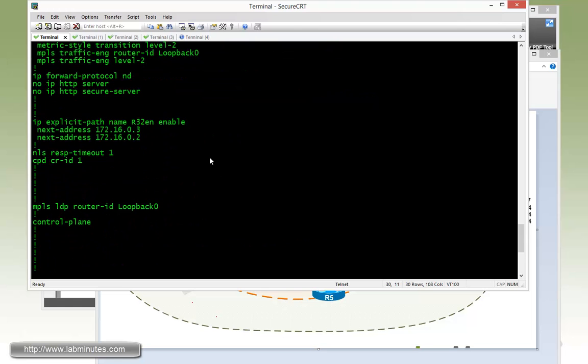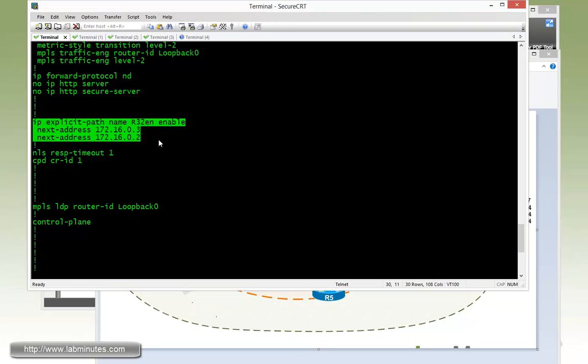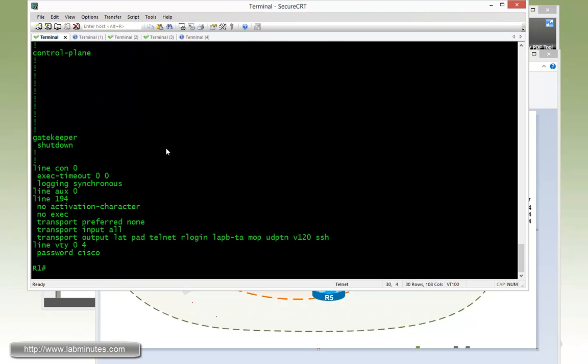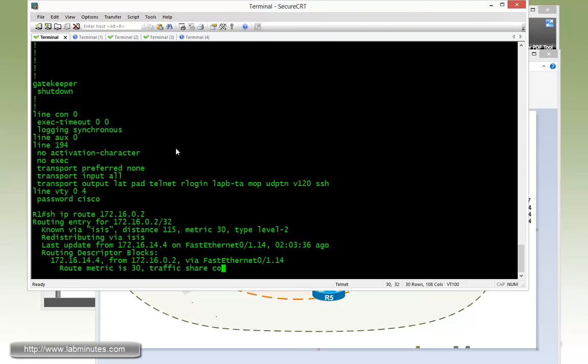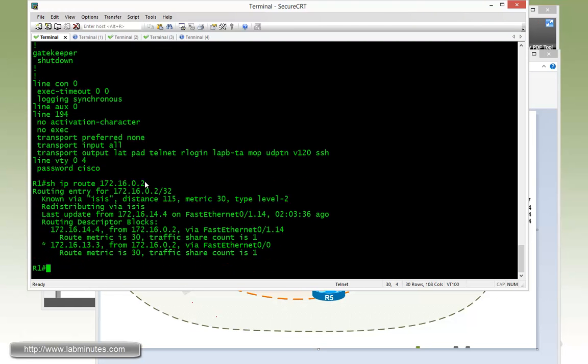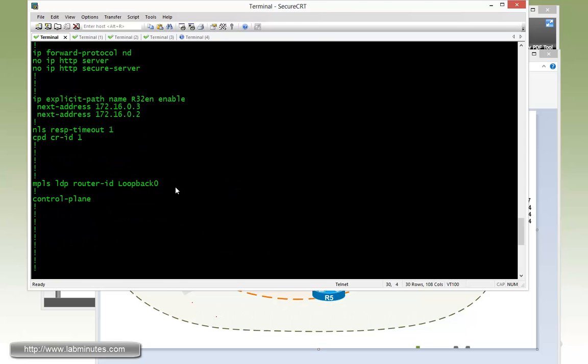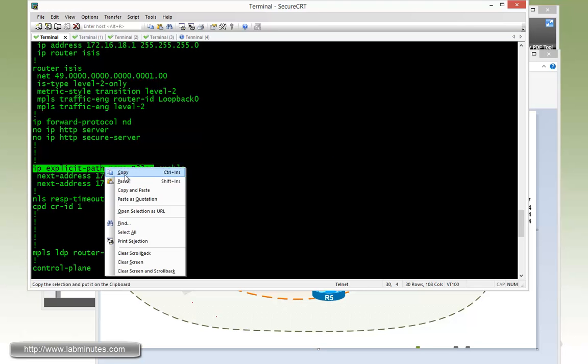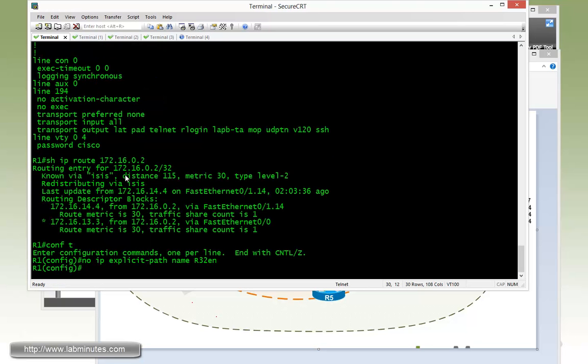Let's double check on our explicit path. And we have it right there, so that should be fine. Make sure R1 knows about R2 loopback 0. And it does. And it looks like I mistyped the name right there. So that should be just R32, so let me fix that.